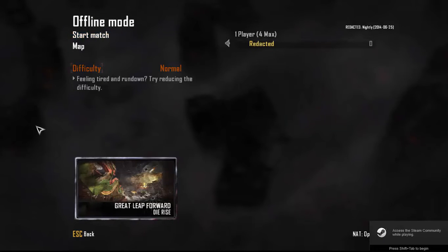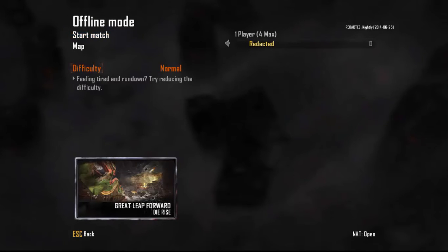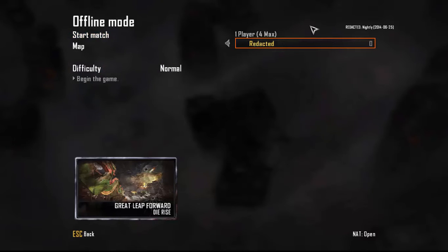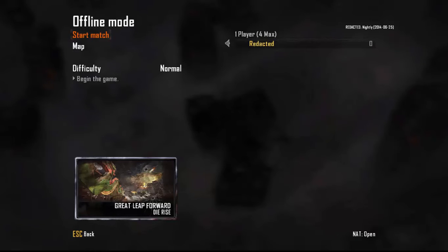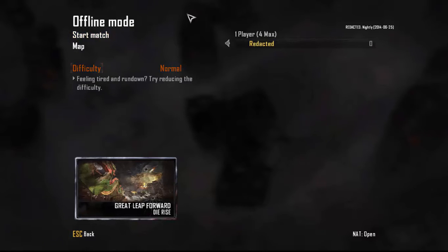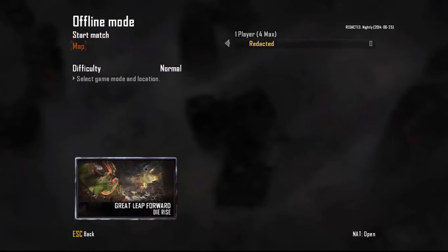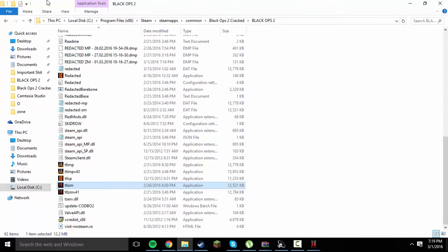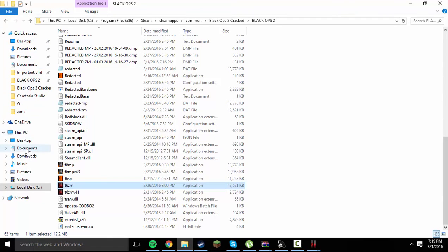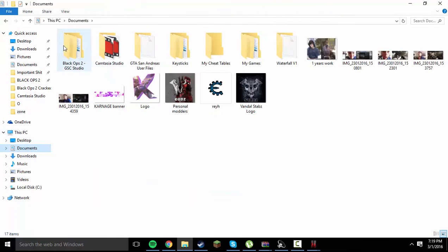And if you want a tutorial on how to get the game, there will be a link in the description, along to the multiplayer mod menu tutorial, because I have done a tutorial on how to get this game, Redacted Nightly, with the patch and all that. So, once you have your game loaded up here, just keep it on the main menu here, or the pre-game lobby menu, and go ahead and load up your GSC Studio directory.